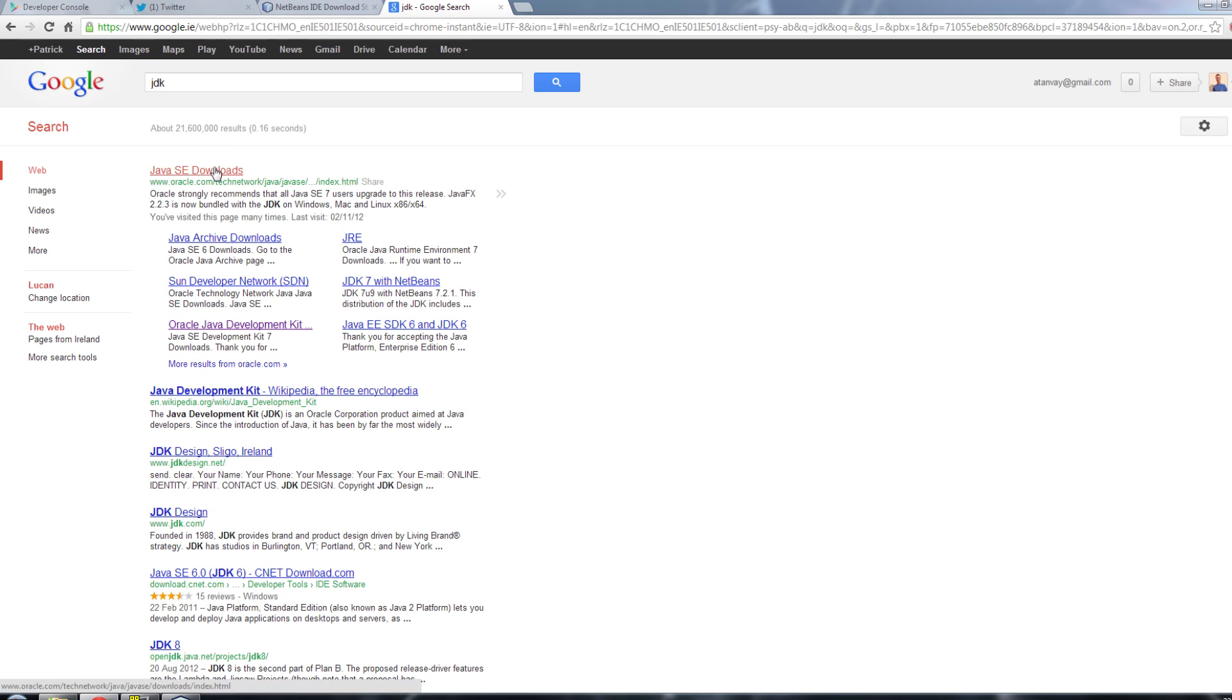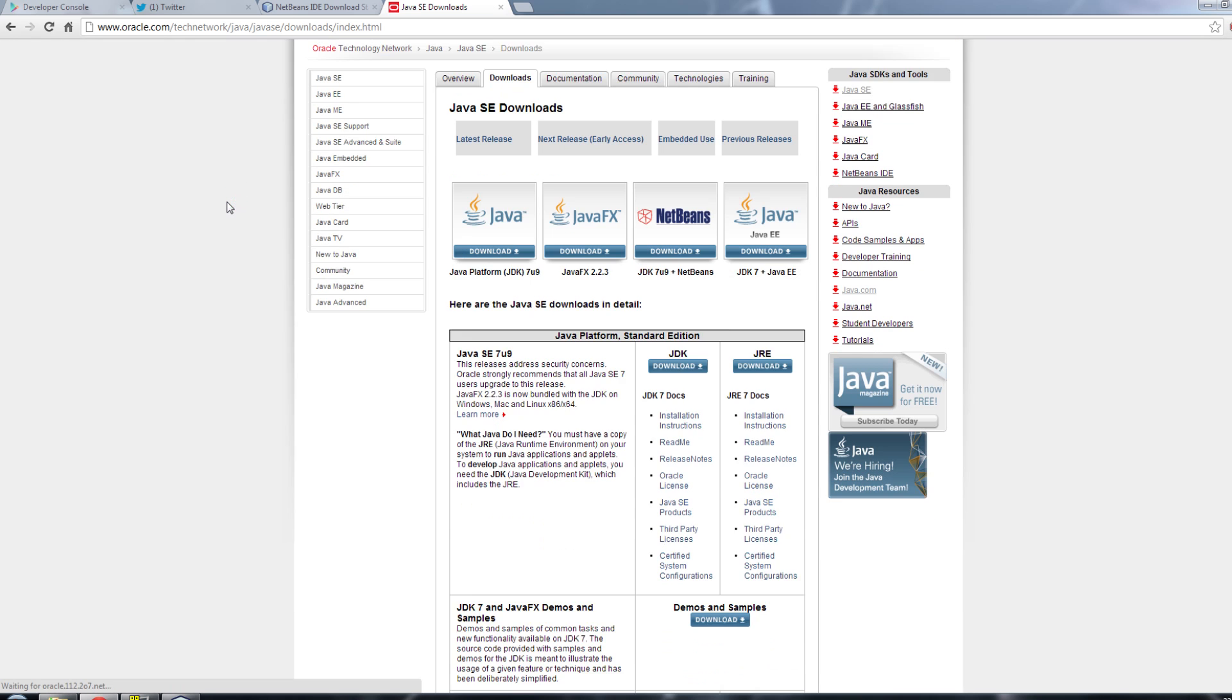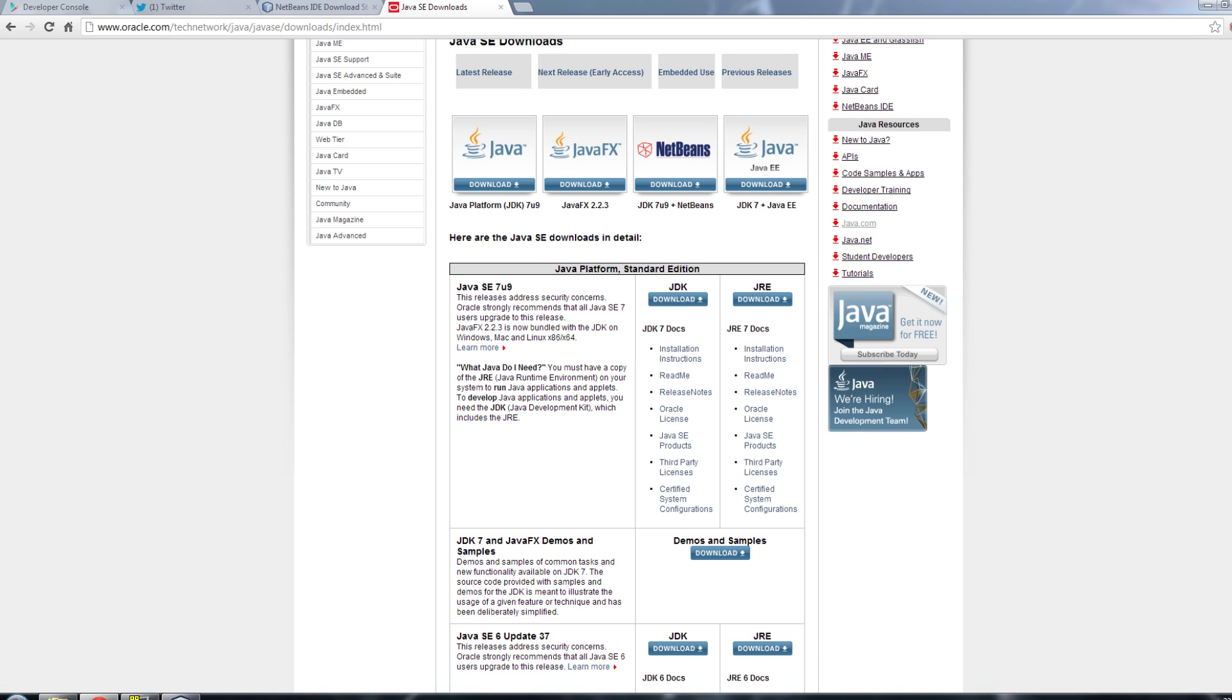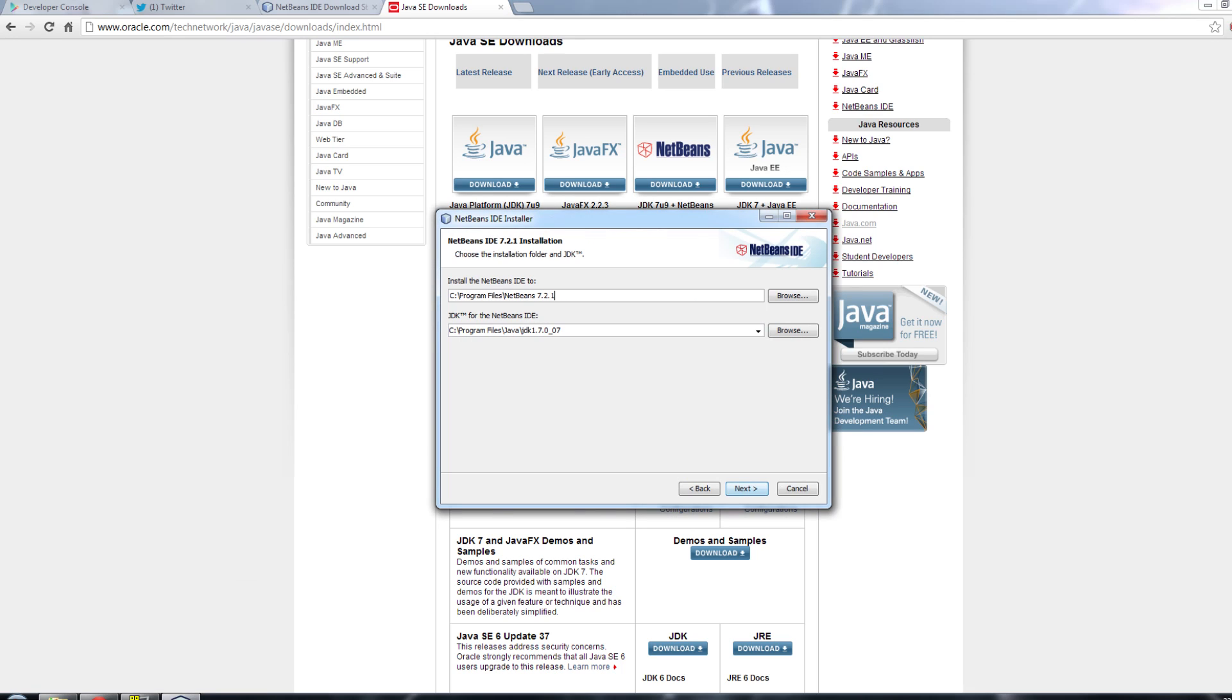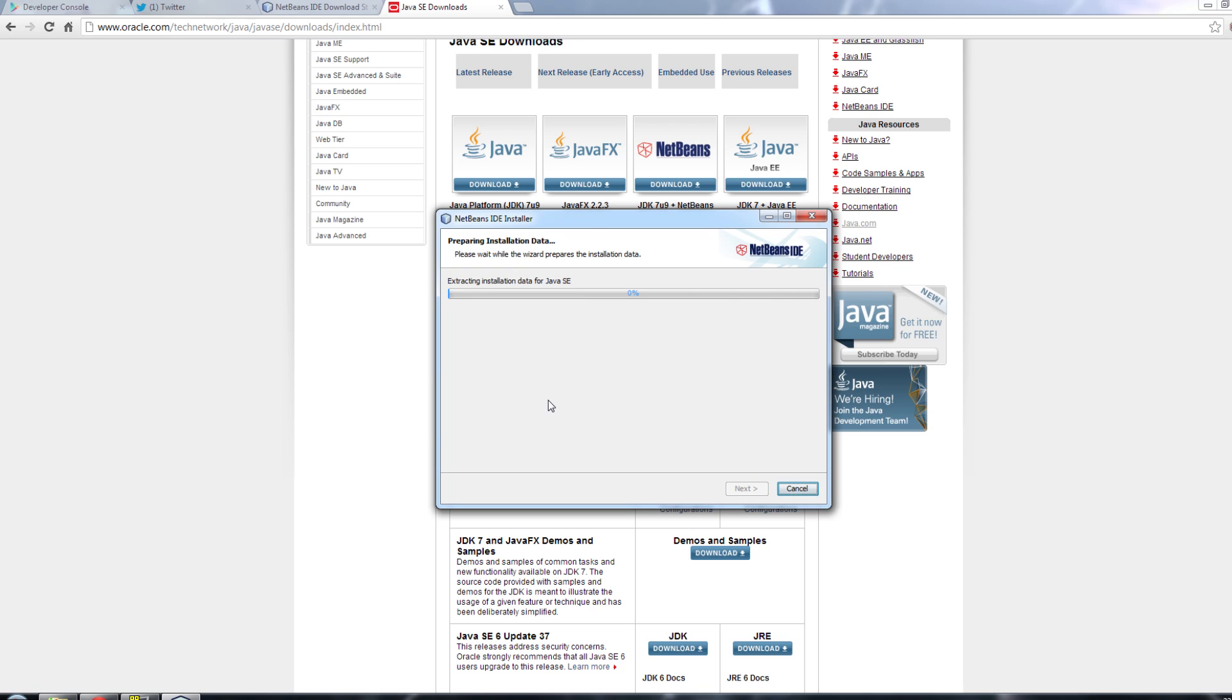We're going to end up here at the Java SE downloads. You want to just download the JDK and install that. I already have it installed, so I'm not going to go through it. But when you've installed that, you need to remember where you installed it, and then this here will, as you can see here, the JDK of 1.7.07 will be there.